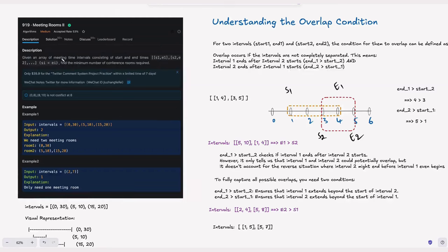So what is the problem statement? Given an array of meeting time intervals consisting of start and end times — the input is a list of lists where each inner list is a start and end time, and start time is always less than end time — find the minimum number of conference rooms required. We need to find meetings happening in parallel and accommodate separate rooms for each, while meetings happening sequentially can reuse existing rooms.